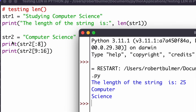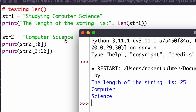For print string_two[:8], starting at the first character and counting eight characters gives us 'studying' — eight characters. Then [9:16] starts after the space at character nine and goes up to character sixteen, giving us the word 'science'. That's how we count characters and positions within a string using slice notation in Python.